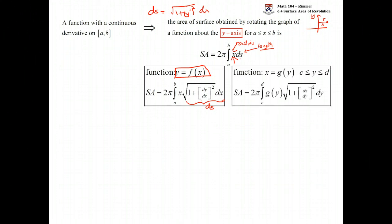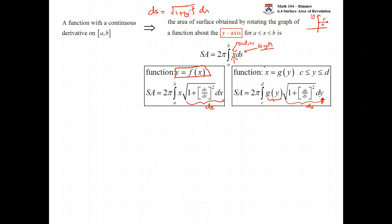If x is given as a function of y, then the x in the formula needs to be replaced by the function g(y), and the integral is in terms of y. It doesn't make sense to call this y prime — we'll be taking dx/dy, the derivative of x with respect to y — and we square that for the ds formula. So ds can take different forms depending on whether the function is given as a function of y or a function of x. You could also have a parametric form, but for now we'll just look at functions of x and functions of y.